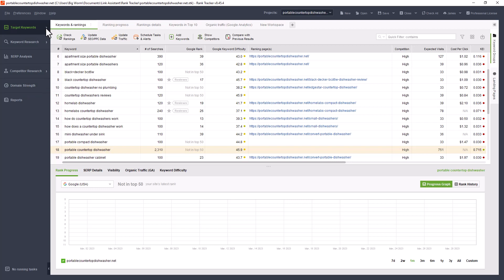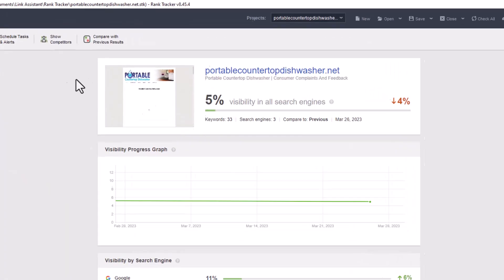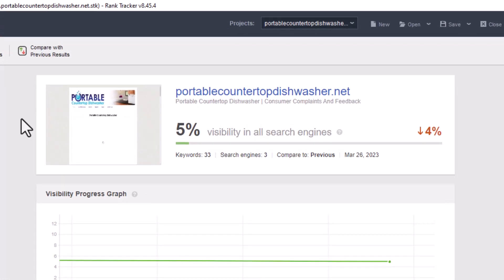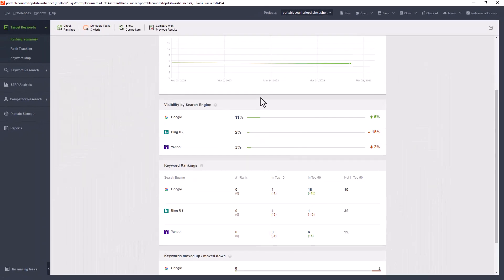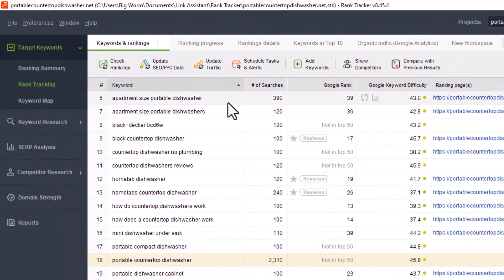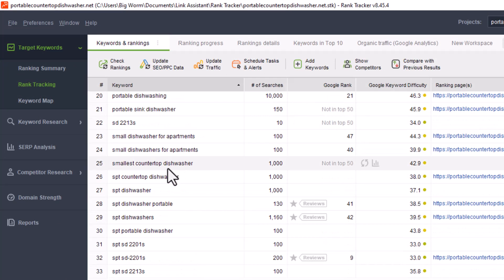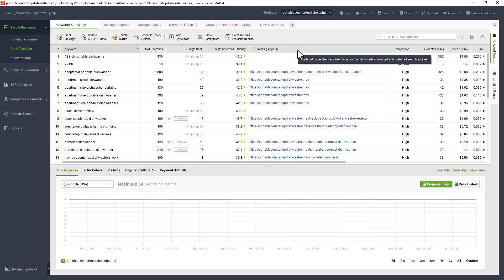I use this basically to do keyword research and to keep track of all the rankings, just like the program says. When you open it up and start a new project, from the left side, we'll start off with the ranking summary. What this is, is basically the search engines and how they see your website or what percentage of your website is getting tracked in the search engine. Obviously I haven't done much on this, it only shows 5%, but it gives you a nice little report and you'll see that again at the bottom in reports.